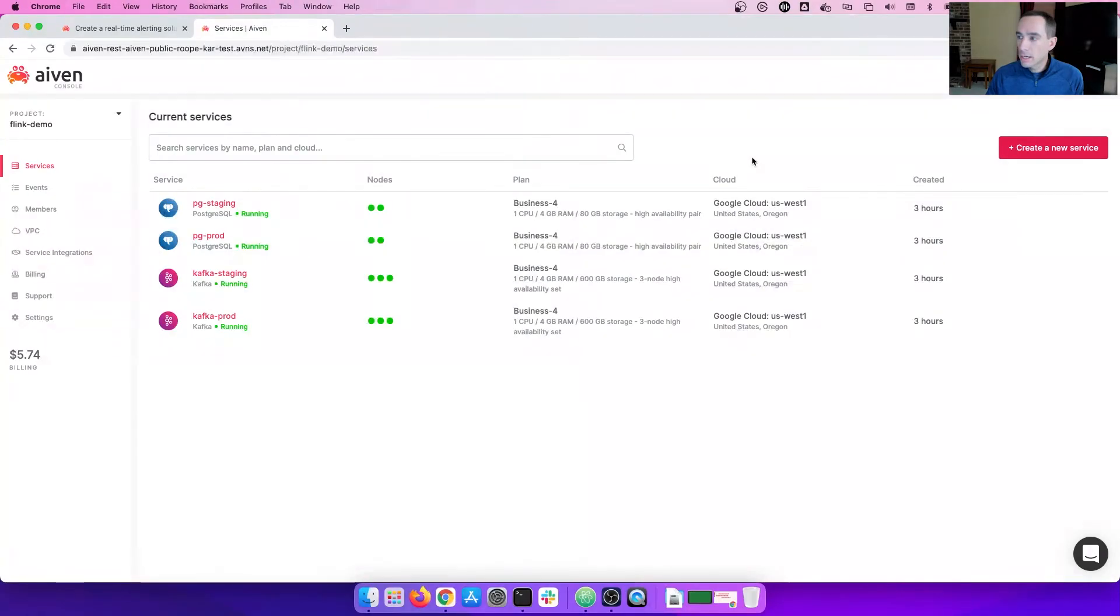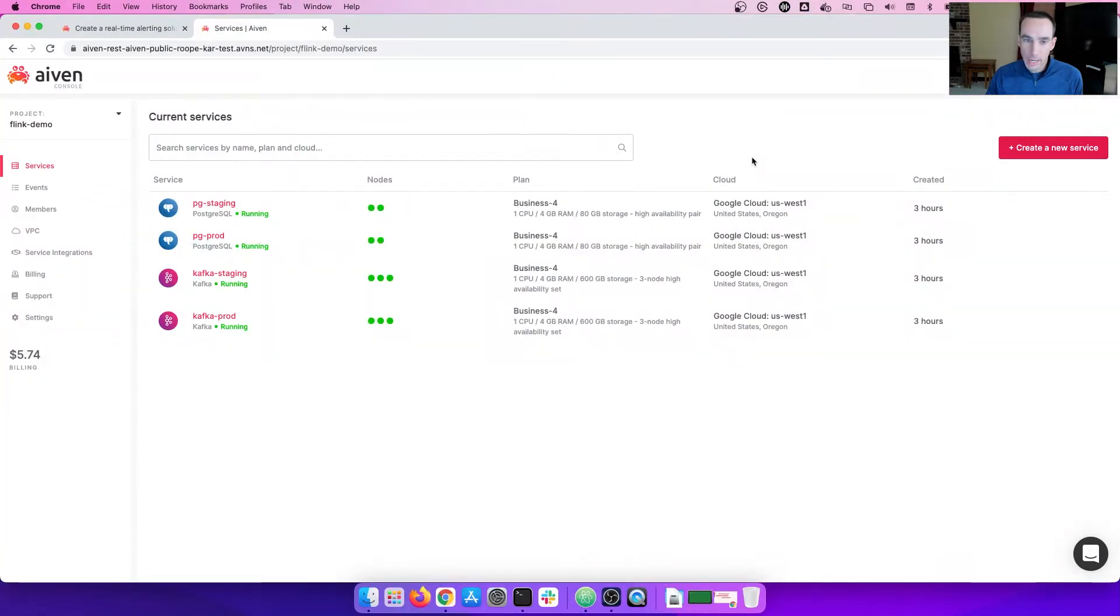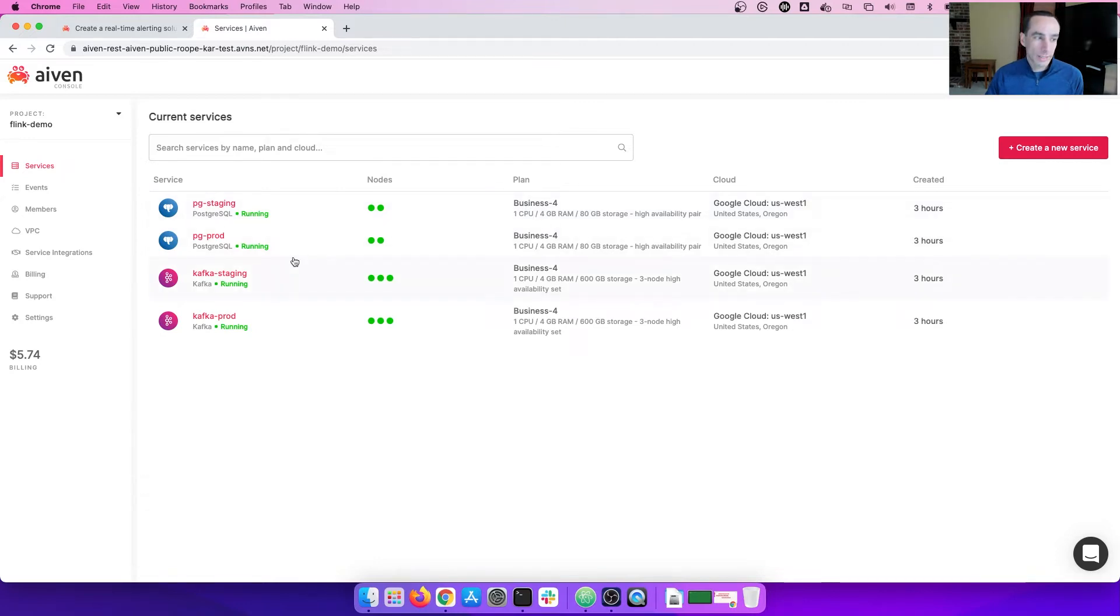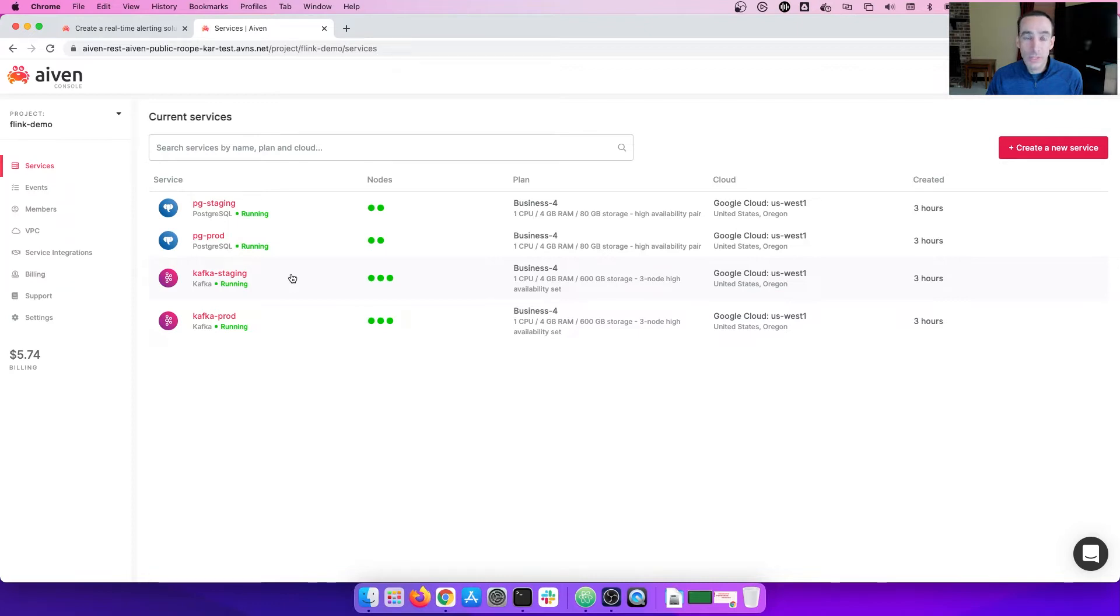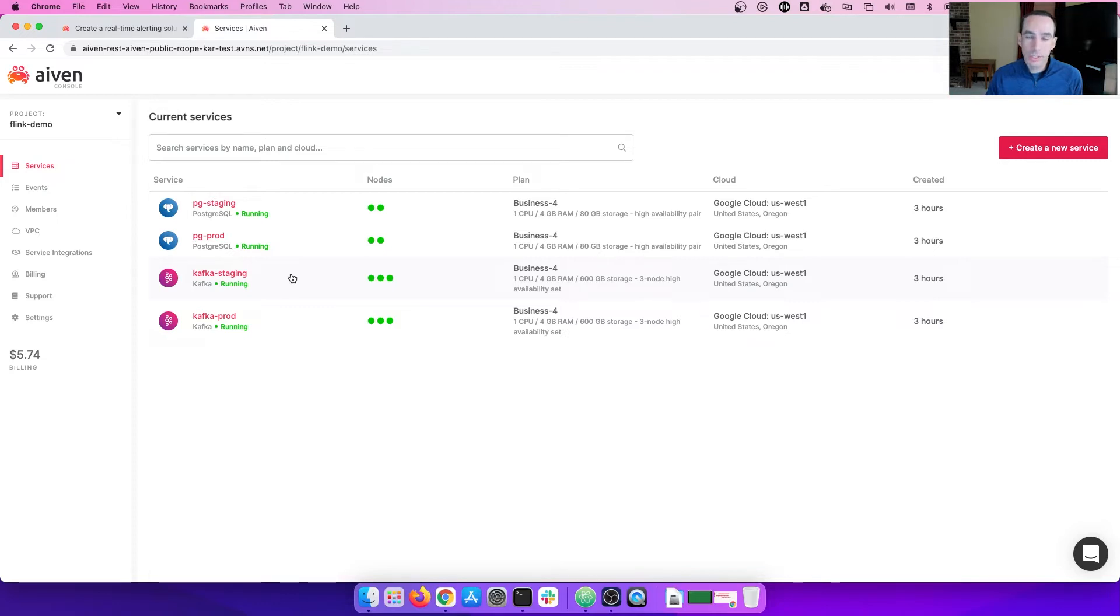Here, let's look at our IVAN console. You will see that I have several Postgres servers running as well as several Kafka services running. Our beta service offering for Apache Flink will allow you to integrate with either Postgres or Kafka to both read or push data to either one of these services.